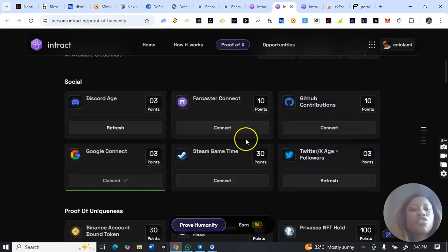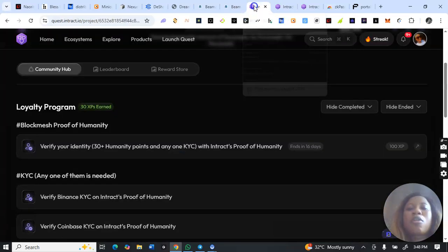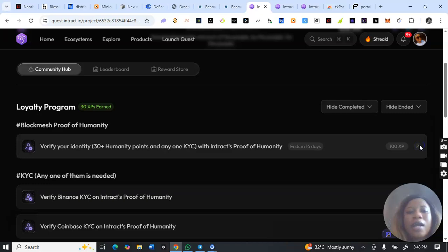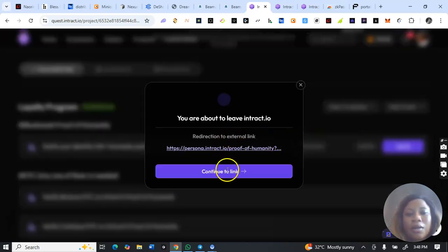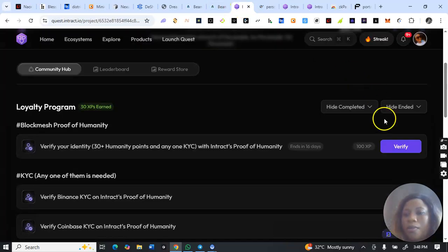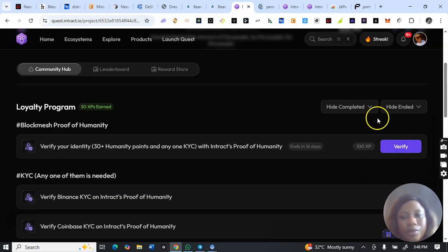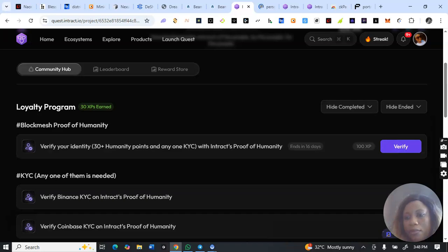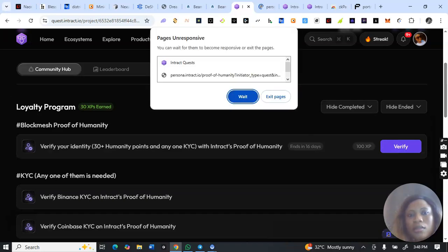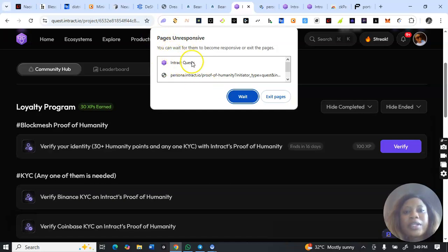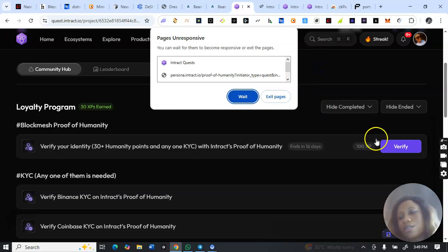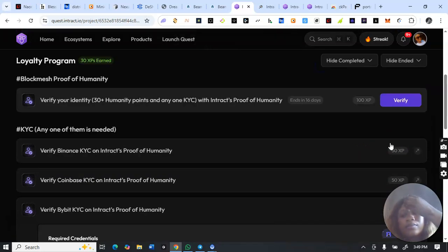I'll click on proceed because I already have more than 30 points. I'll visit the link and come back to click on verify. The site is very slow — you can see it's not responsive yet. You need to give it some time for the verification button to become responsive.